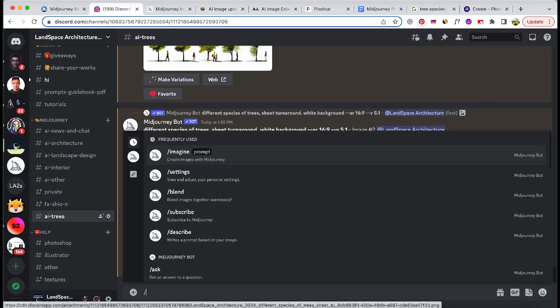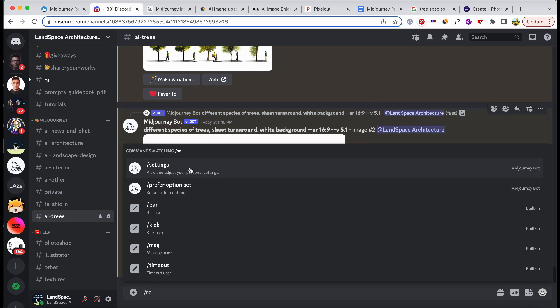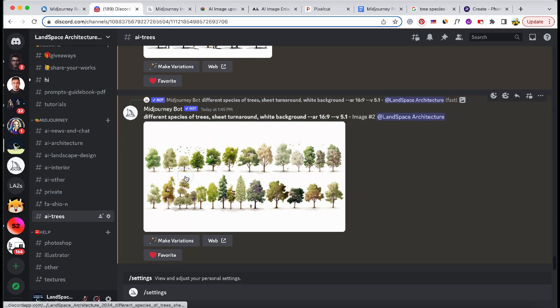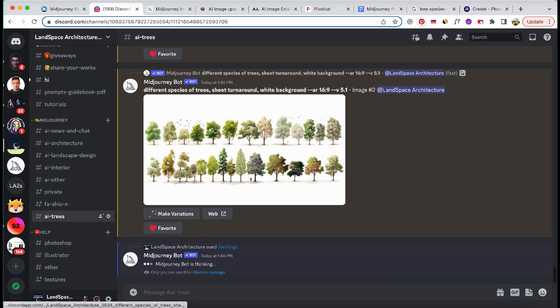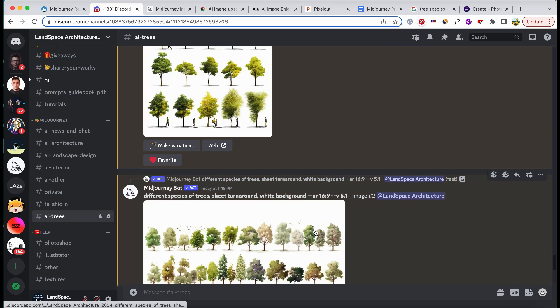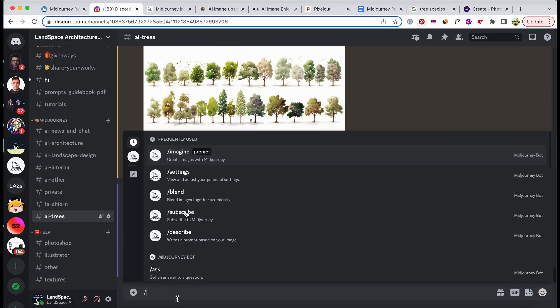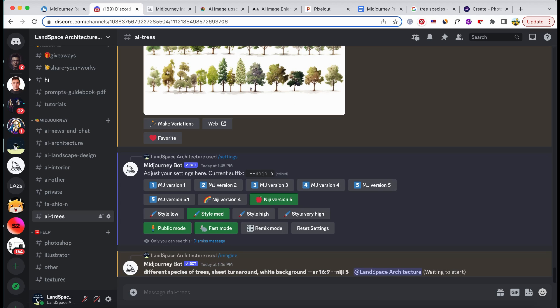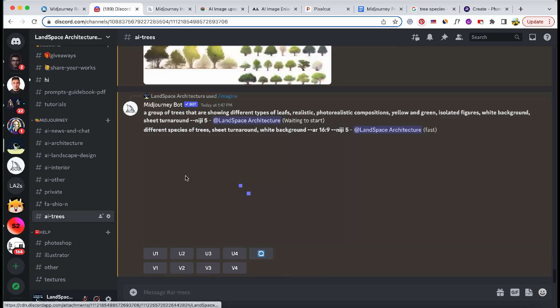For those seeking more stylized or abstract tree designs, here's an option to explore: activating the Niji mode. This mode introduces an anime aesthetic, perfect for creating visually captivating and unconventional tree variations.